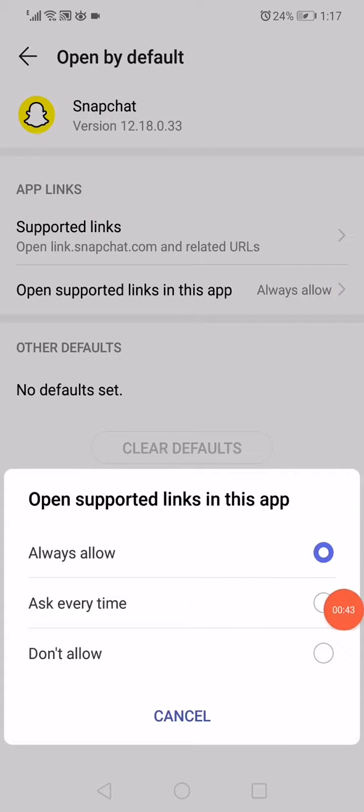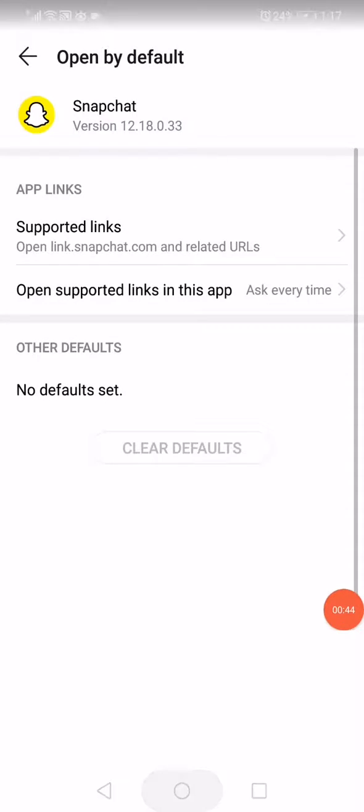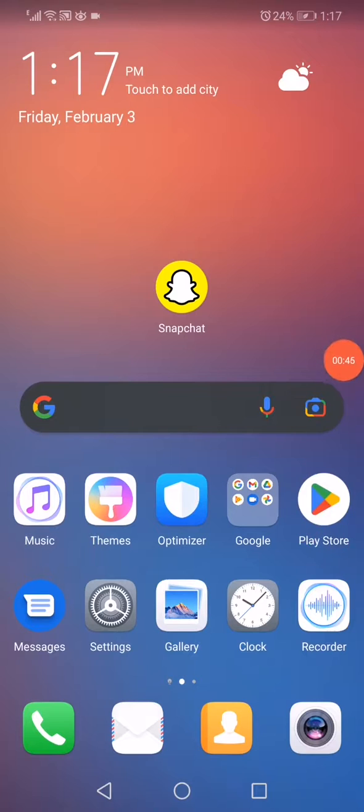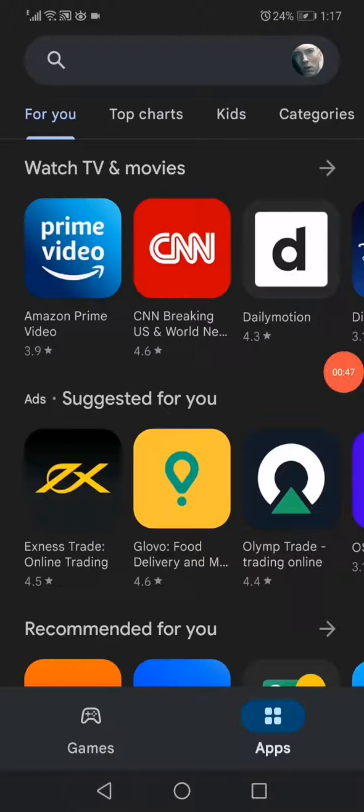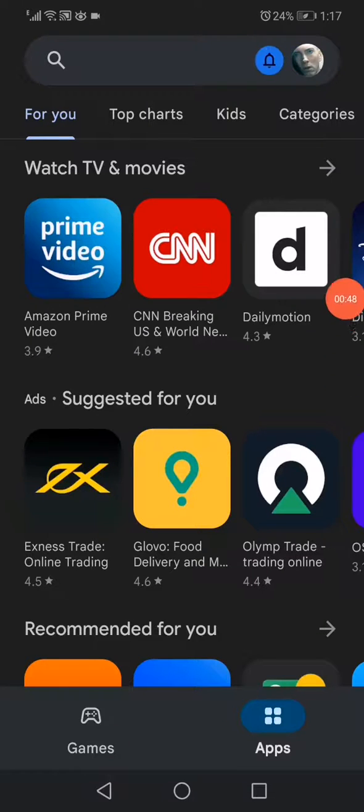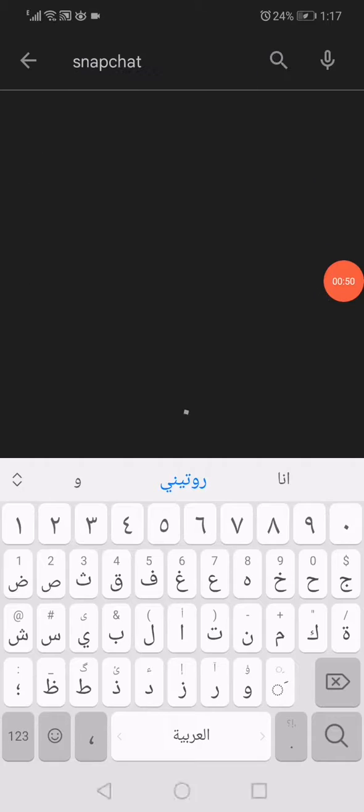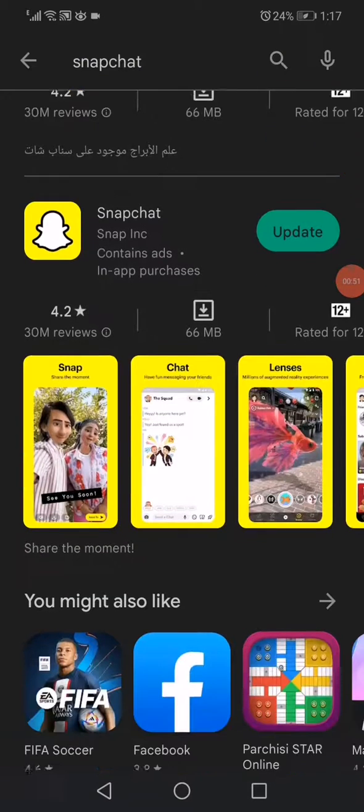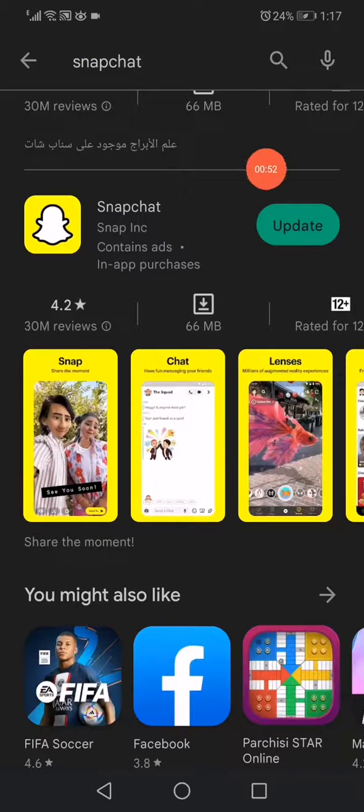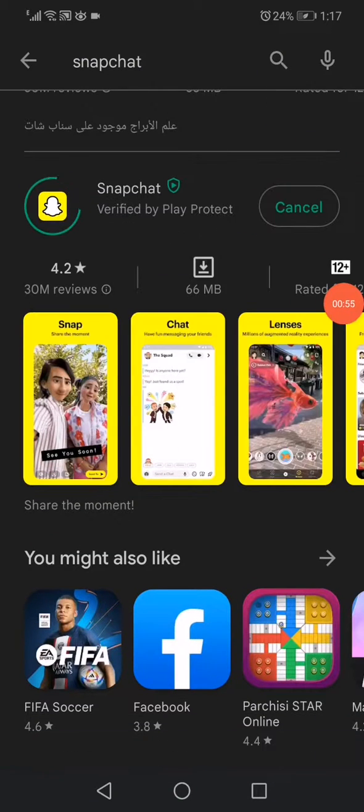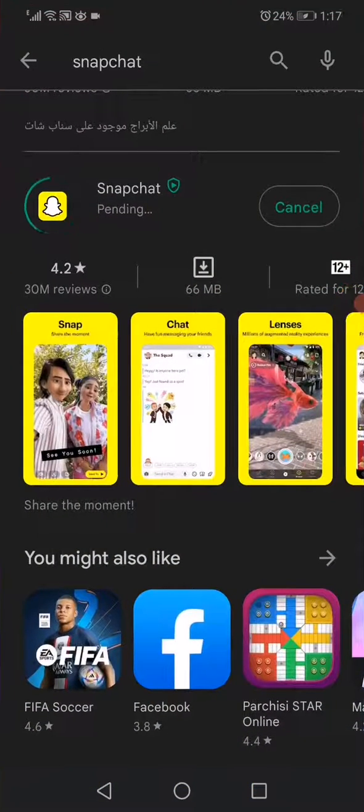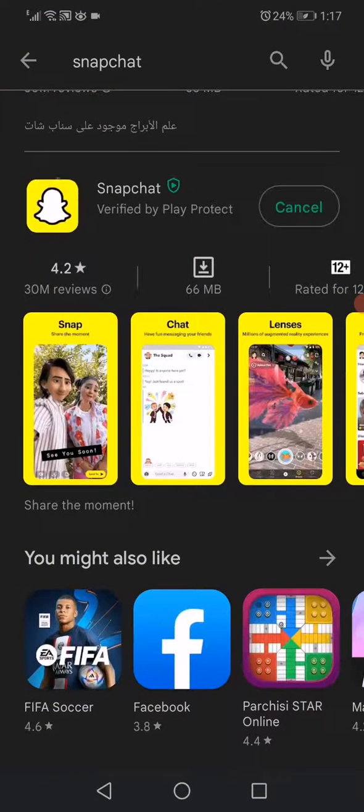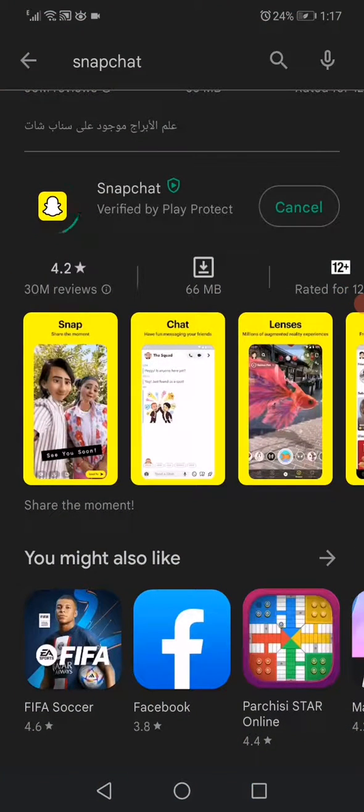Choose Ask Every Time, then go to the Play Store or App Store if you have iPhone. Search for Snapchat and update it. That's it guys, very easy and simple as you can see.